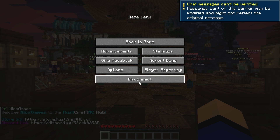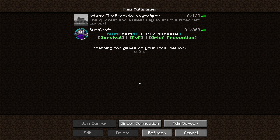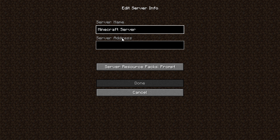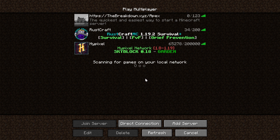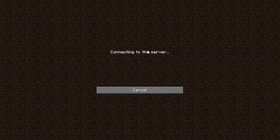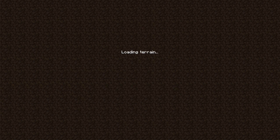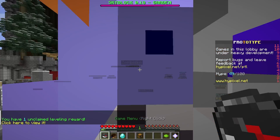Let's do this one more time with another Minecraft server known as Hypixel. Go ahead and add a server, type Hypixel here. The Hypixel IP address is in the description, but it is mc.hypixel.net. Click done — there we go, we have Hypixel added. We can see the players online and other information, and double-click to join.